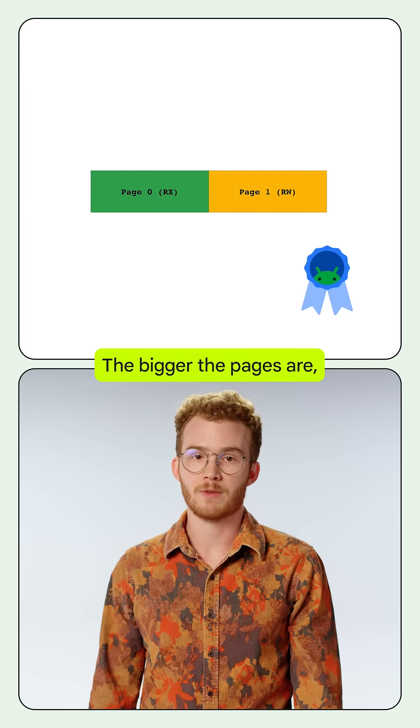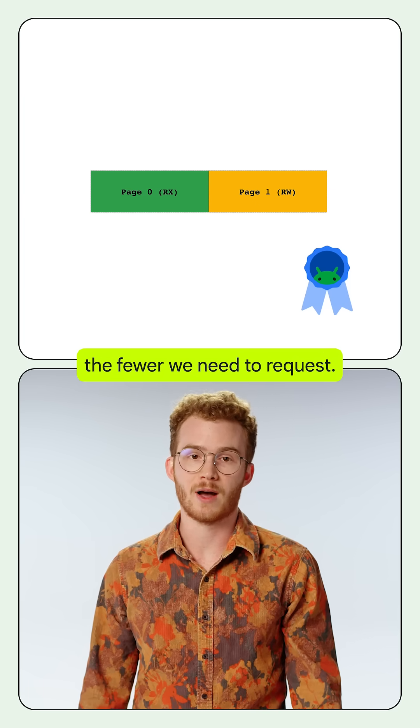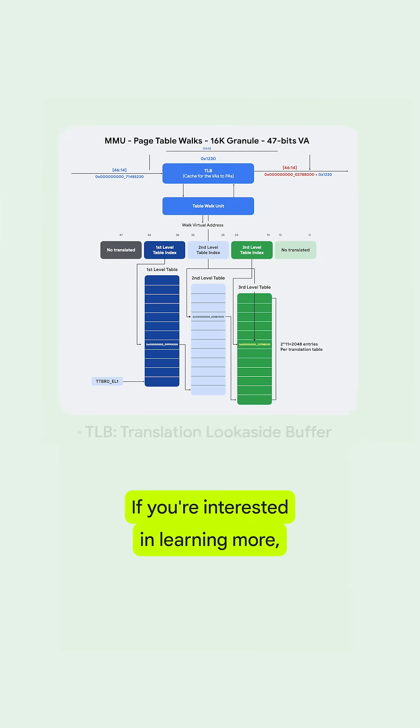The bigger the pages are, the fewer we need to request.